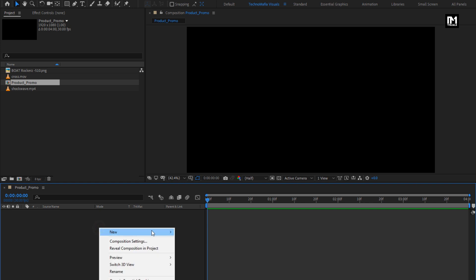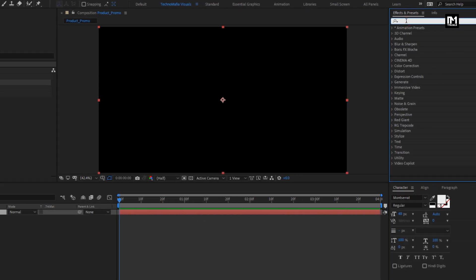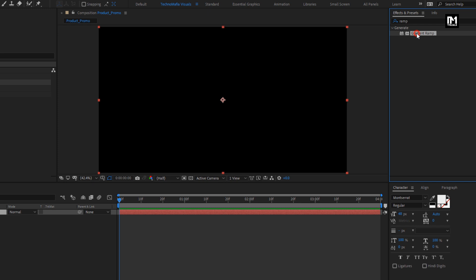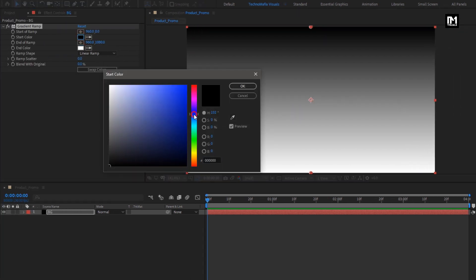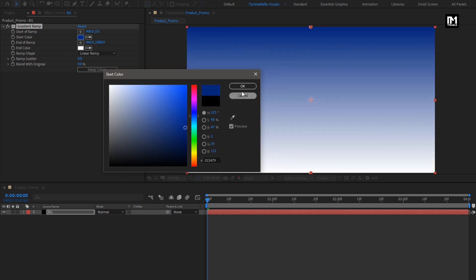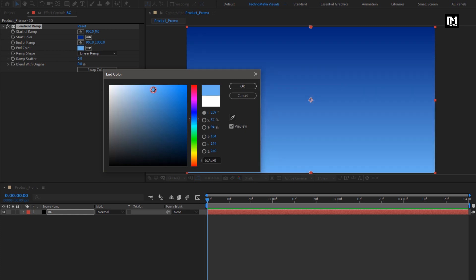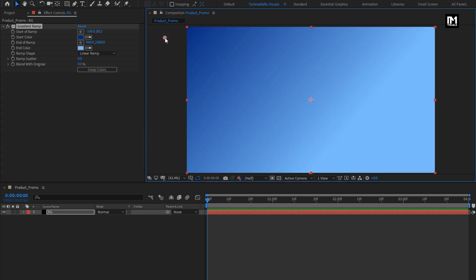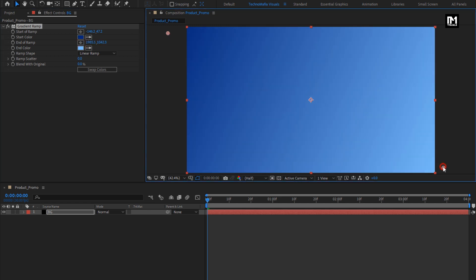Now let's create a new solid layer. This will be our background layer. In Effects and Presets, search for Gradient Ramp and add it to the solid layer. Here you can set start and end colors according to your choice, or you can set the exact same color as I am going to set. Set the start and end ramp as shown. Perfect.